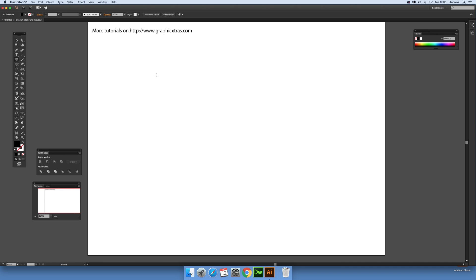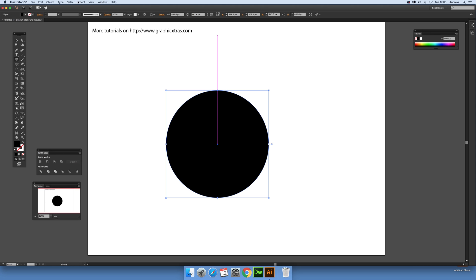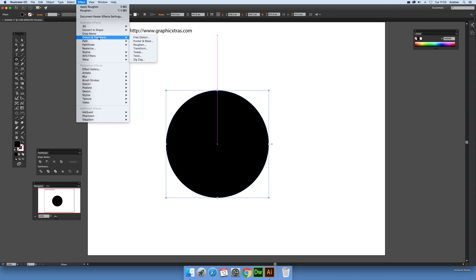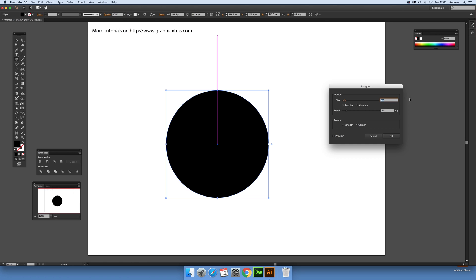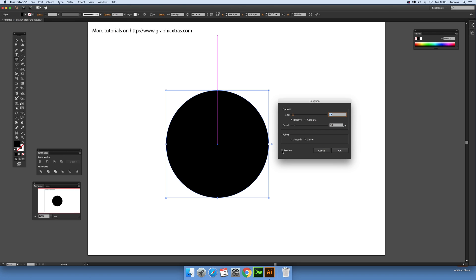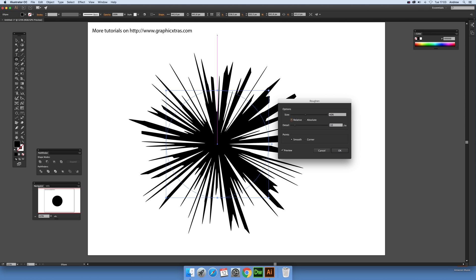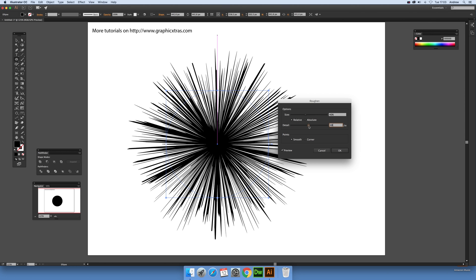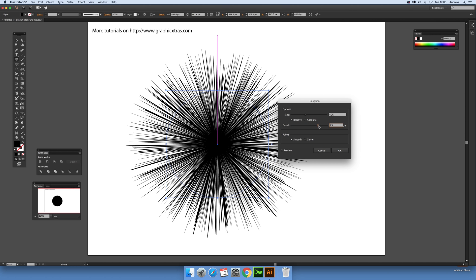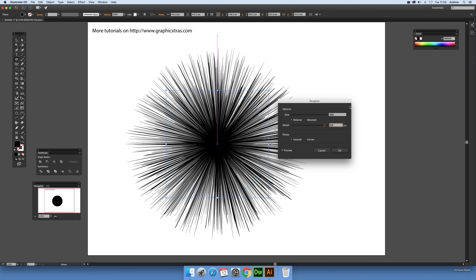First, go to the circle tool and drag out a circle. Then go to Effect and select Roughen. Set preview on — I'm going to go for Smooth, you could go for Corner as well, and set it to Relative. Put the size to 40 and you can see a fairly intense design. Set the detail to about 80 and there you have it.